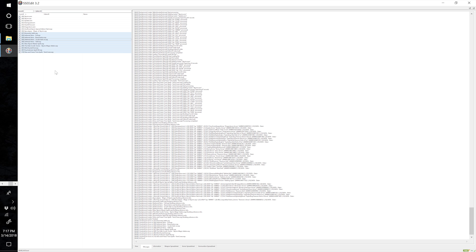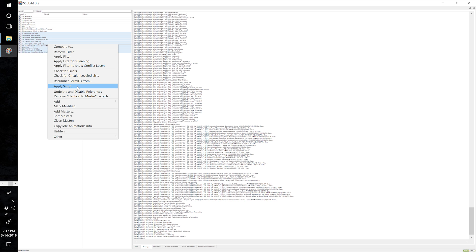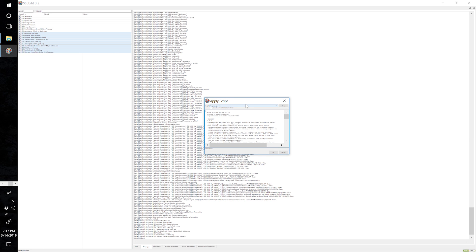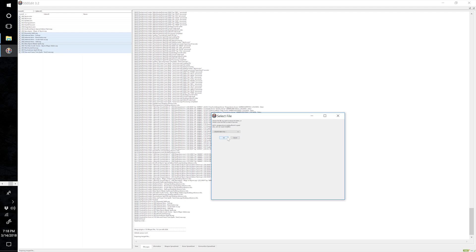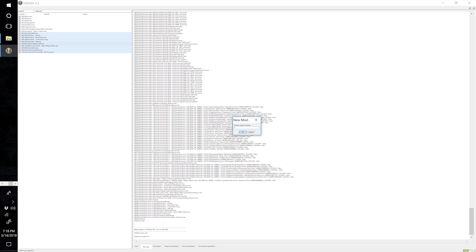You should have no errors reported and get a message back 'all done.' Right click and select Apply Script, select Merge Plugins V1.9, select OK. Make sure only those 10 files are selected — do not select Apocalypse Magic of Skyrim, it does have an error. Click OK. Create a new file and call this Spell Mods Merged. Click OK.